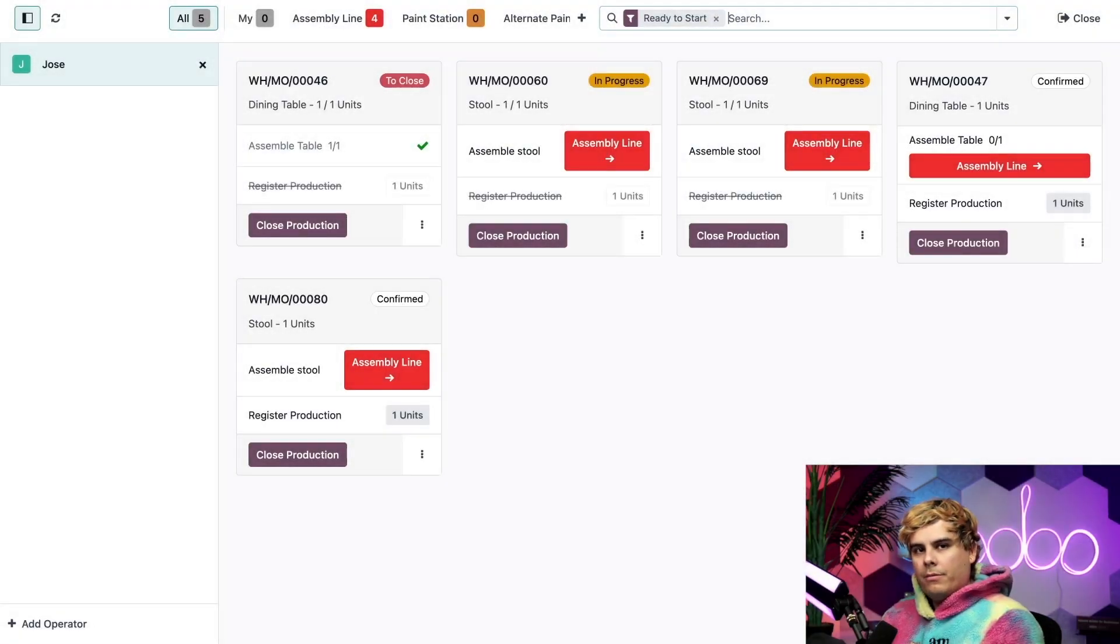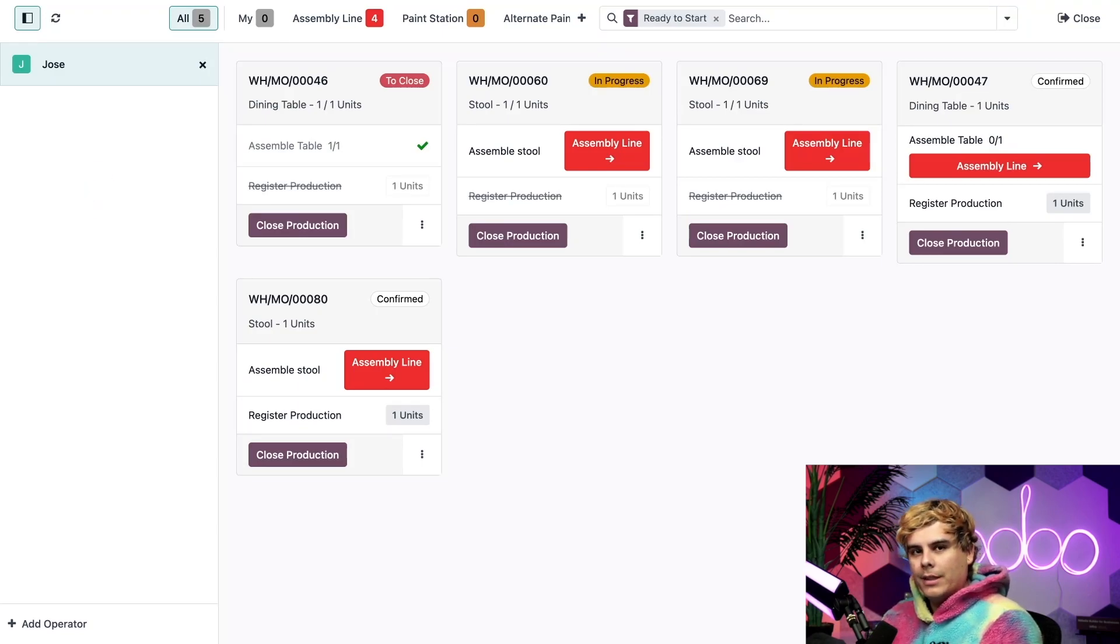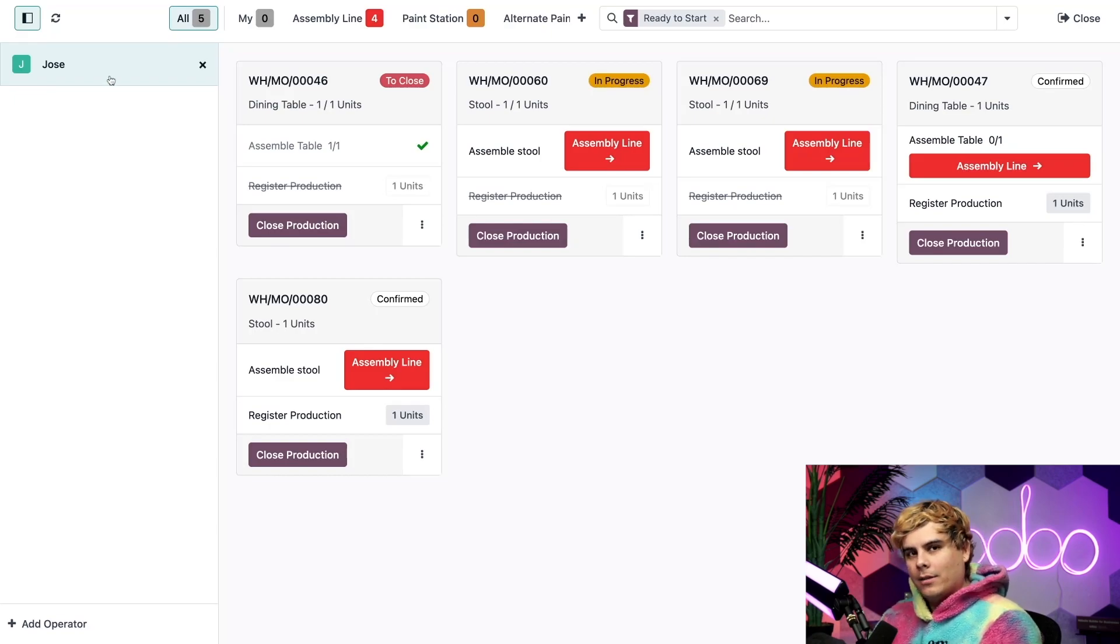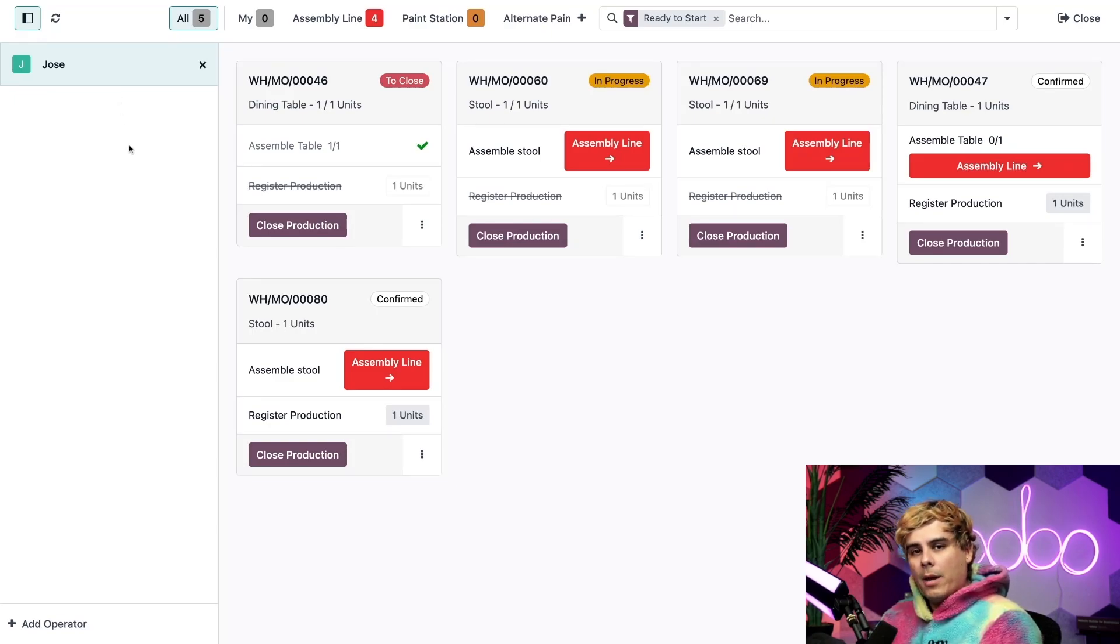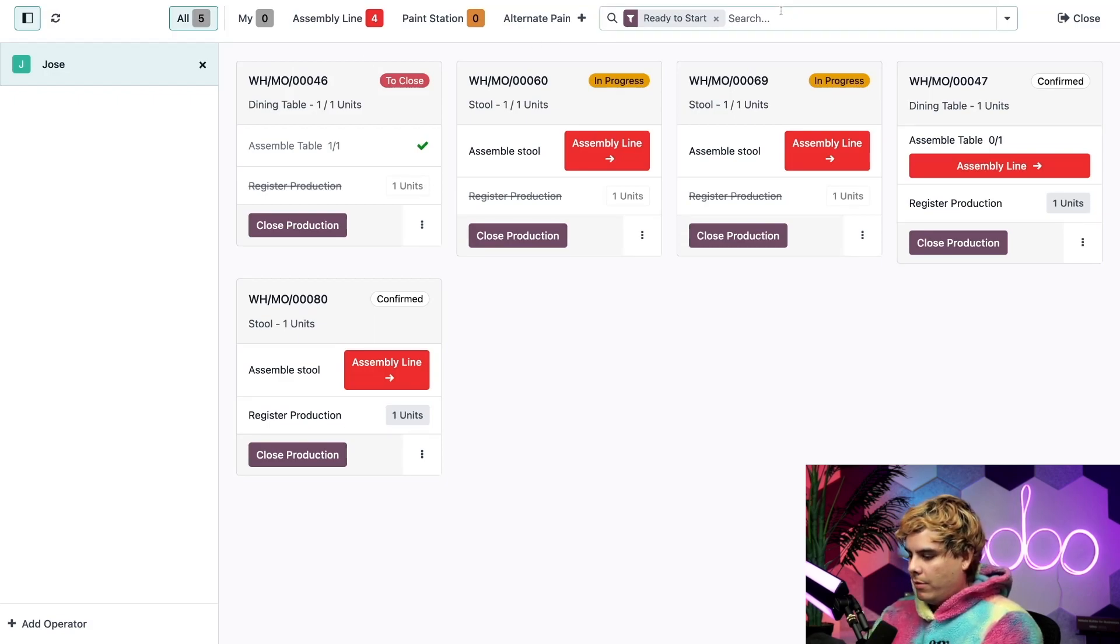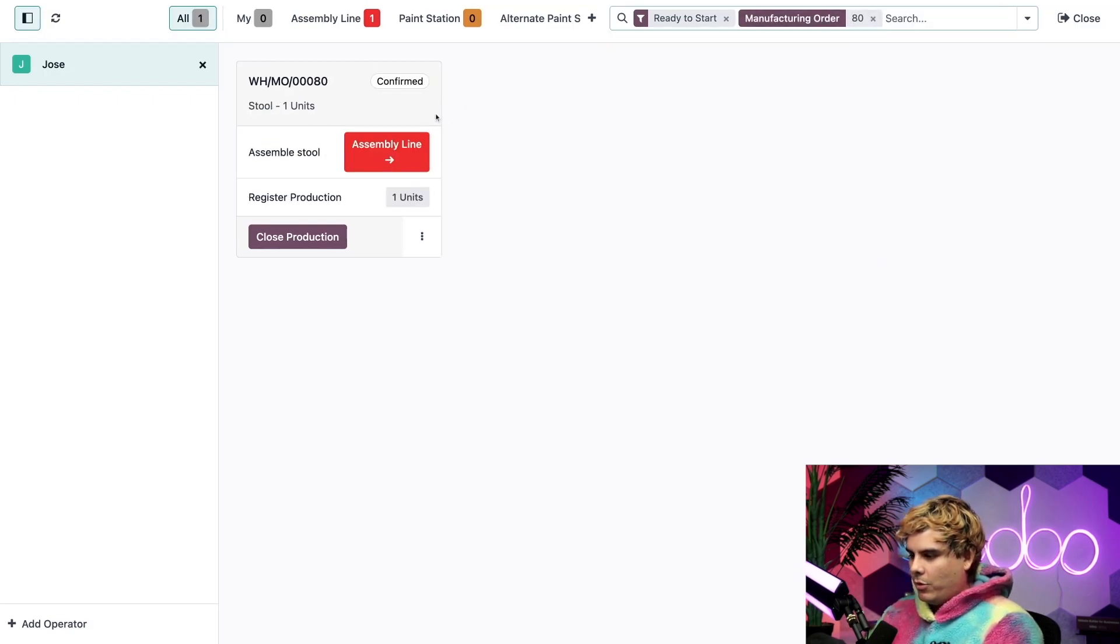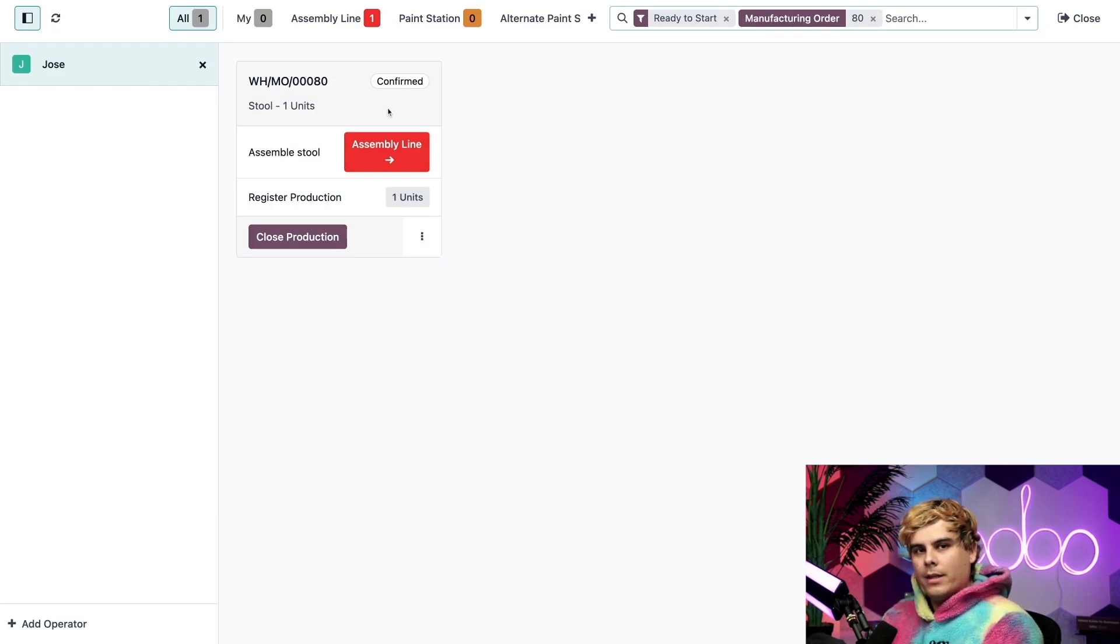So here we are on the shop floor. Now on the left hand side, we have the operator panel, which shows us all the operators who are currently logged in. At this moment, I'm the only active operator. Now I've also already created an MO for our stool product that I can use as an example. So I'm just going to search for the product up here, and it happens to be the number 80, so I can focus on it.